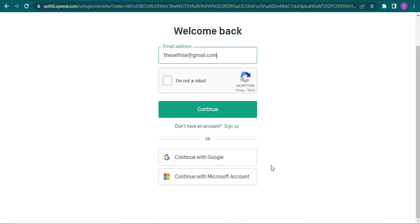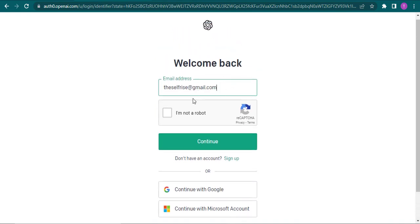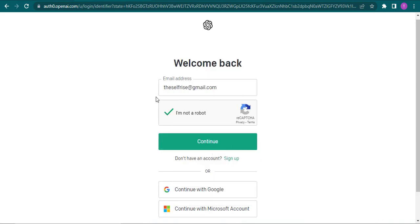Choose your preferred method. If you're using your email address, you'll need to click on I'm not a robot and then verify yourself, and then click on continue.